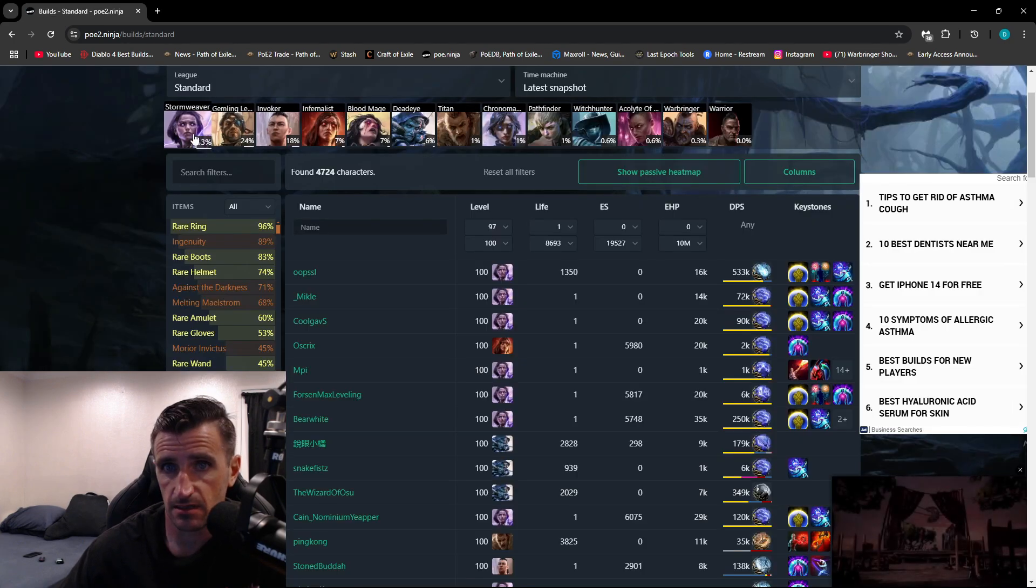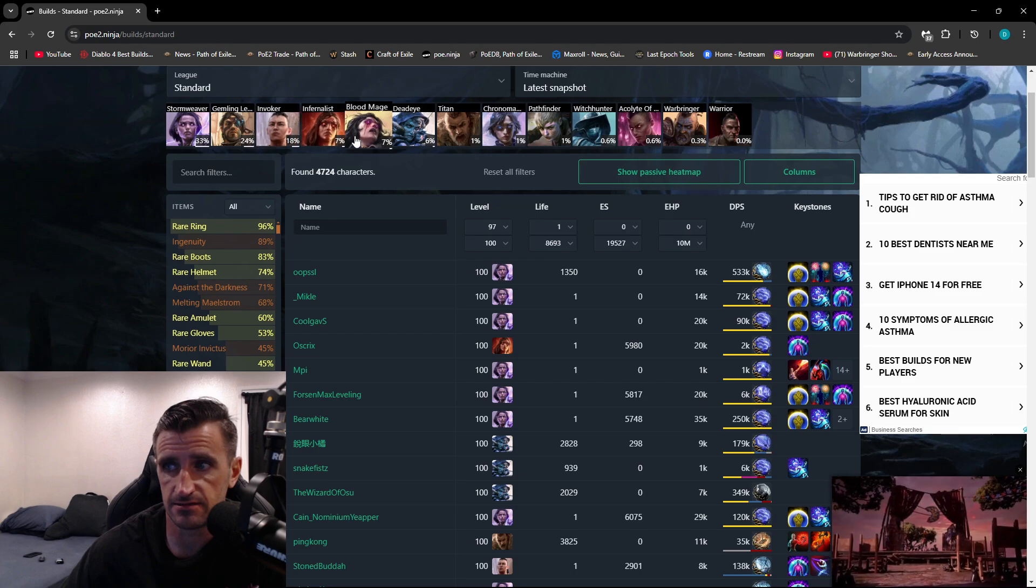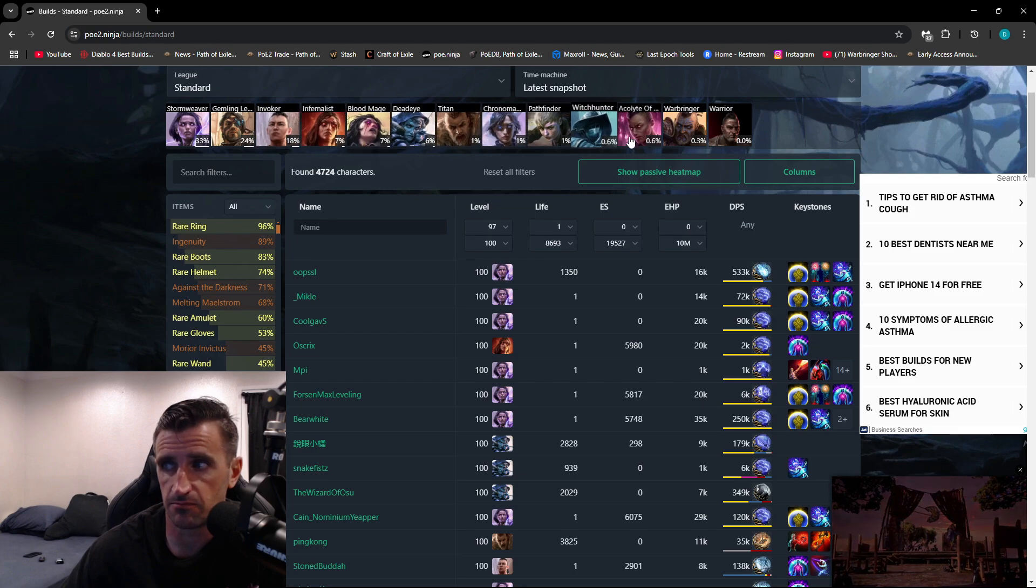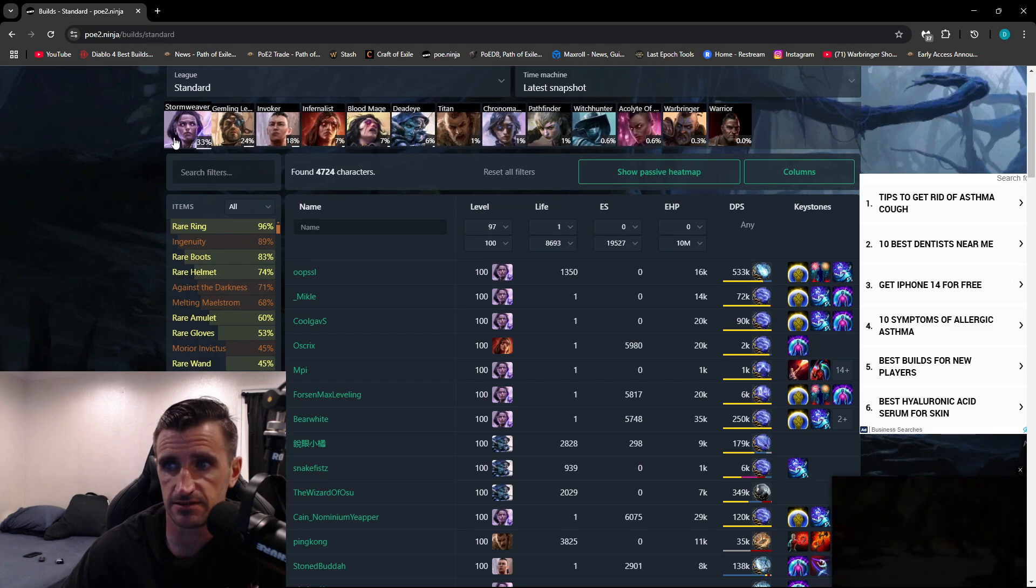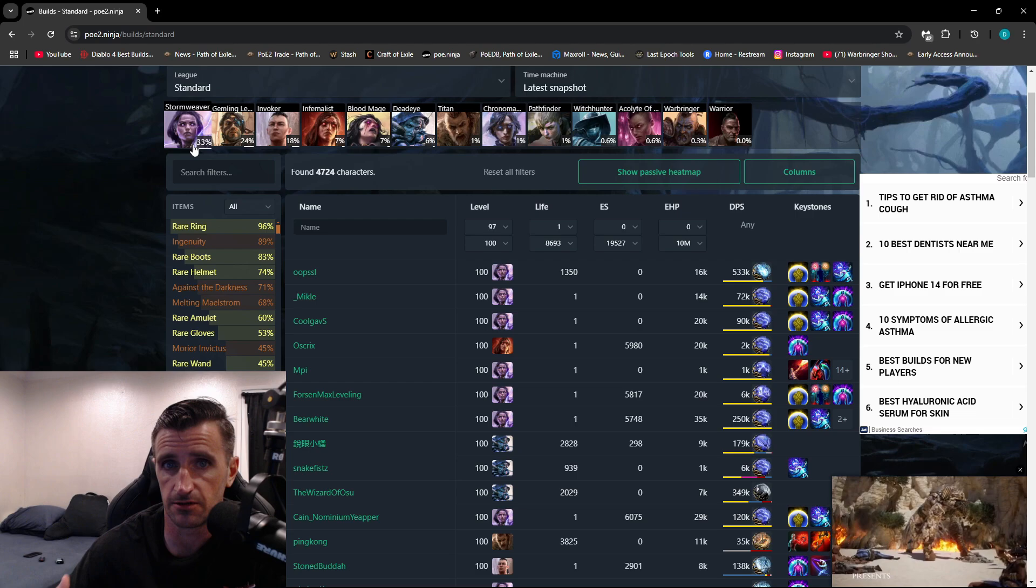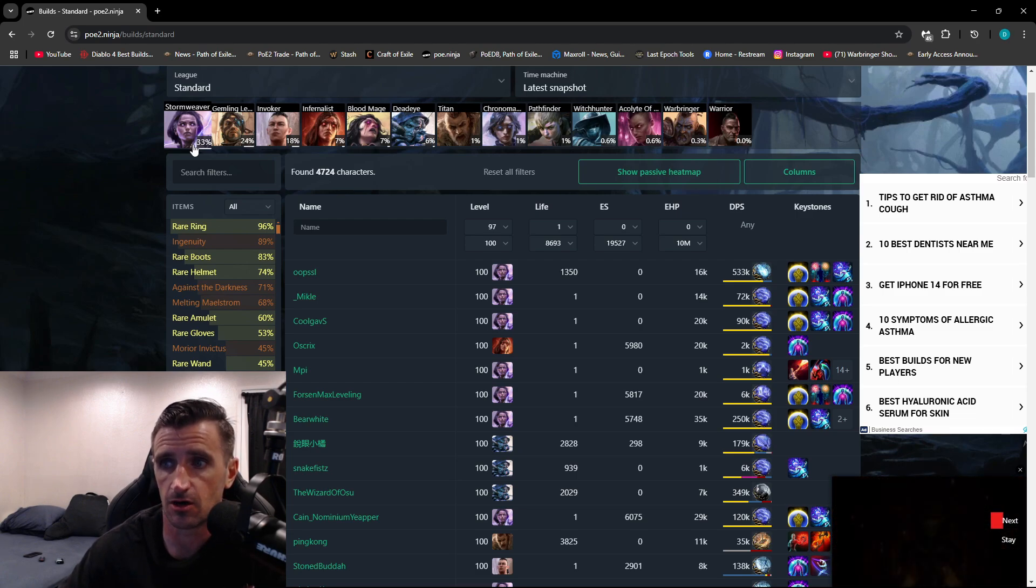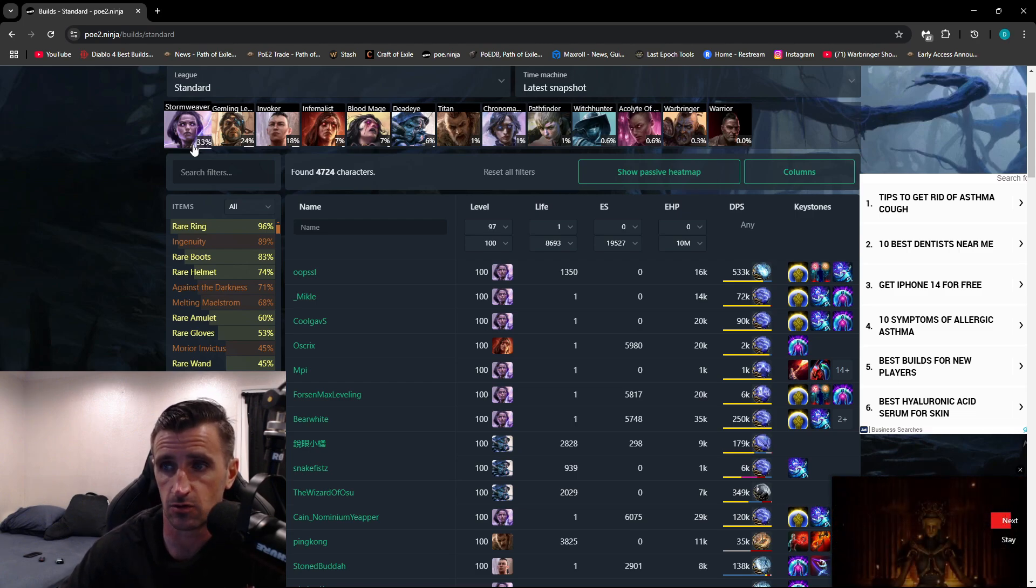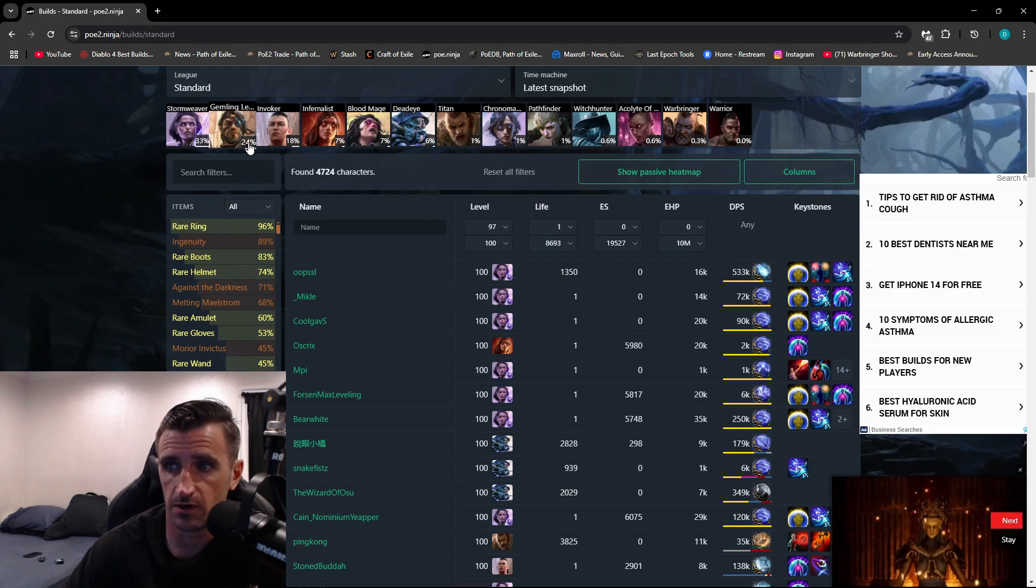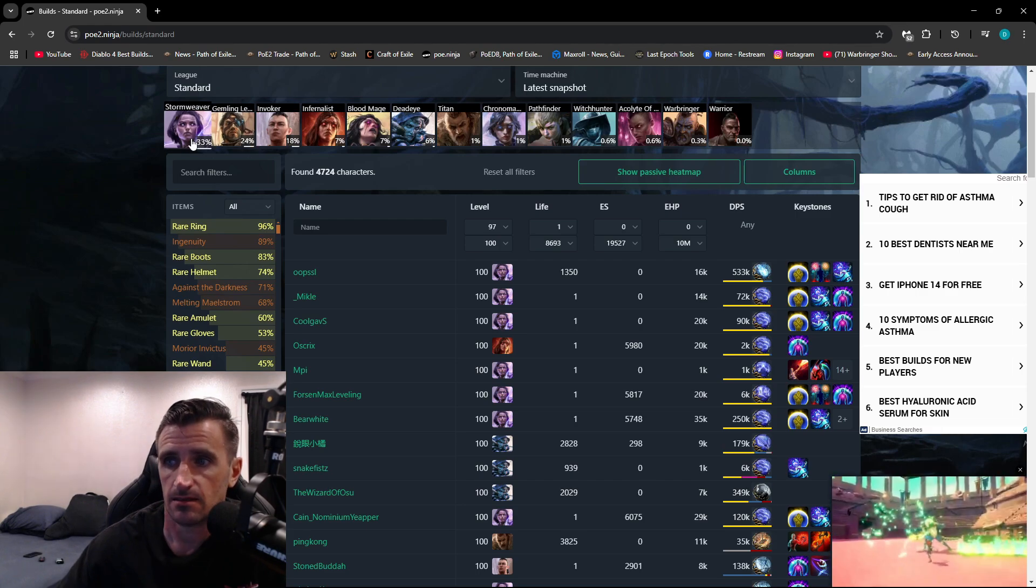Up here at the top, it has the percentage of the Ascendancies that are being played. So as you can see here, 33% of the people that have shared their PoB to PoE Ninja are playing the Stormweaver. 24% are playing the Gemling Legionnaire.